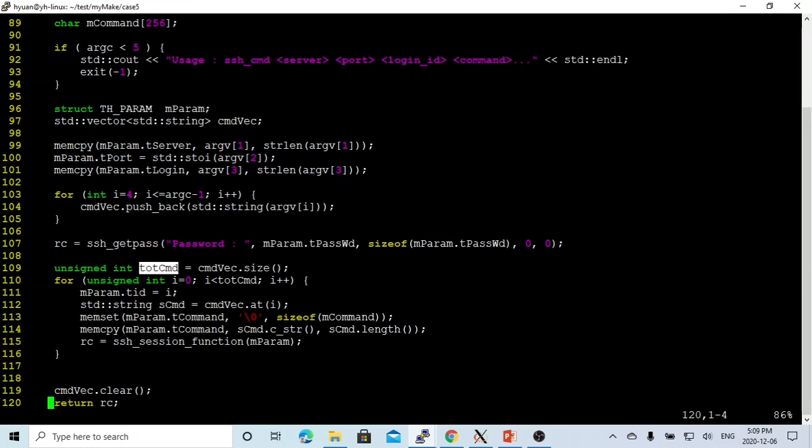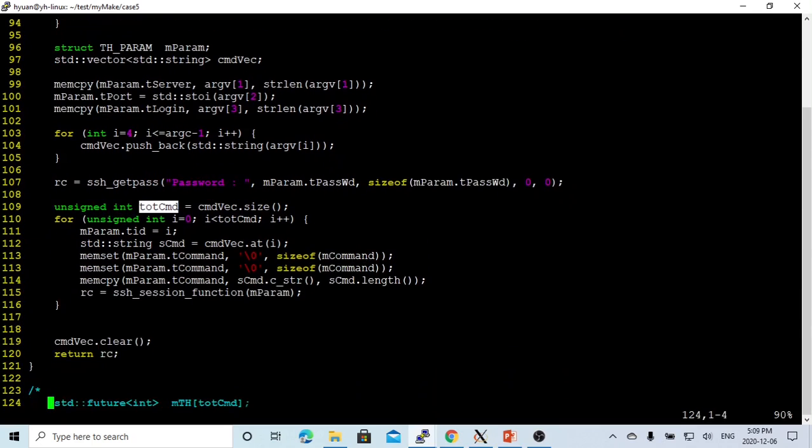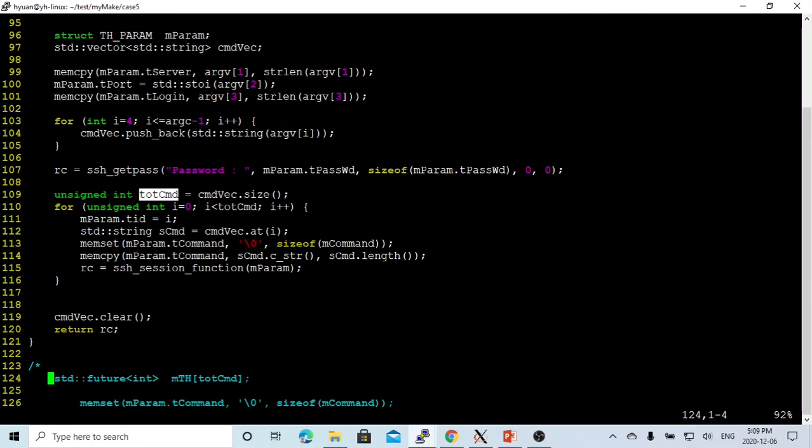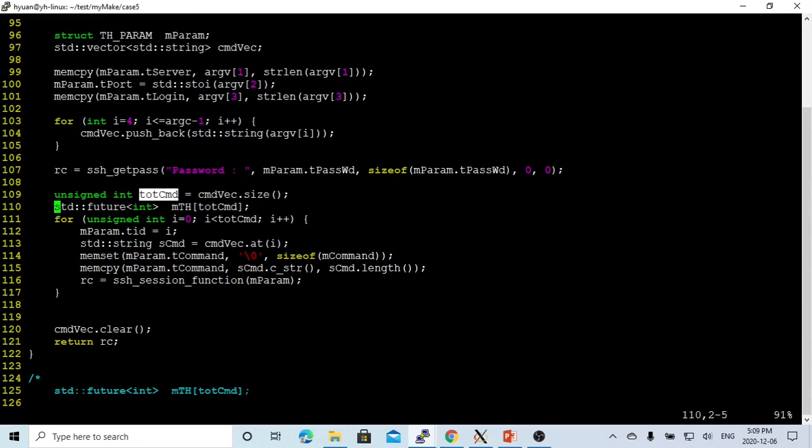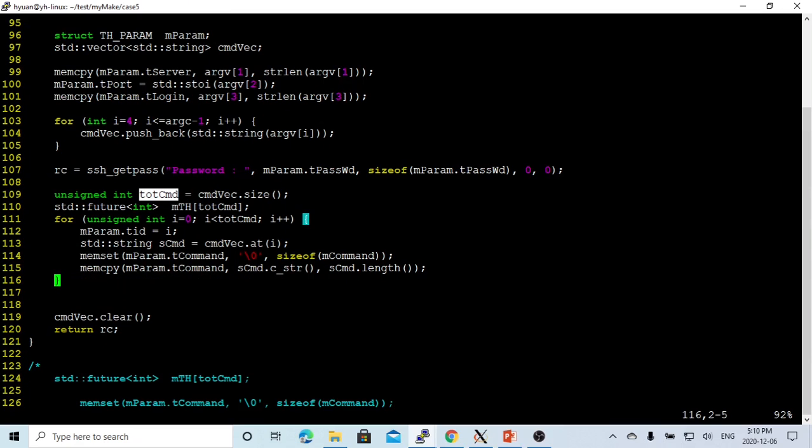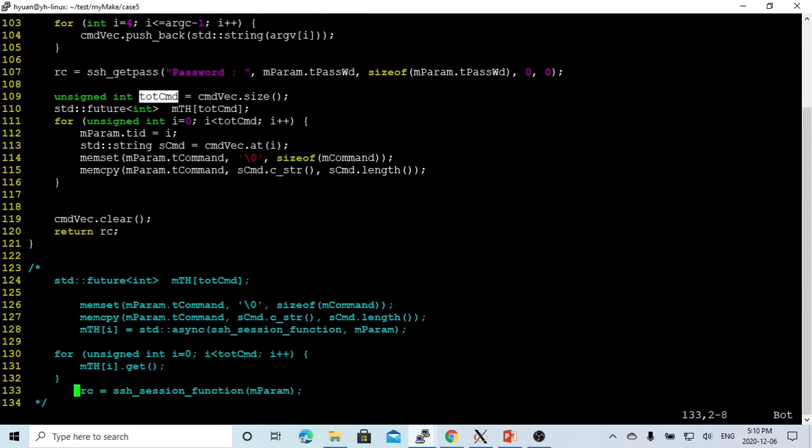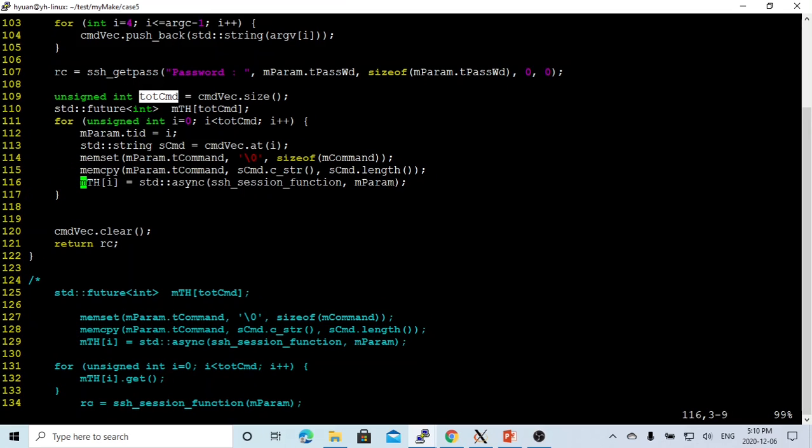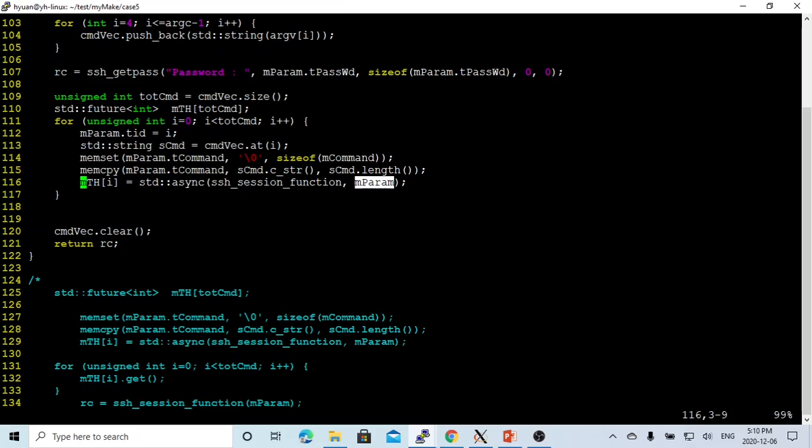Instead of just running the function, we try to use, as one of the previous videos, we introduced std::future and async to build a threading running. So we created std::future in there, called myth, list of total of elements, which we got from the total command size. And in this one, we do the same thing. Copy the parameter. Instead of directly running, we are going to use std::async. std::async is the function with parameter. We create a threading of this function.